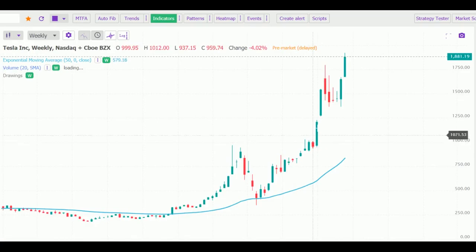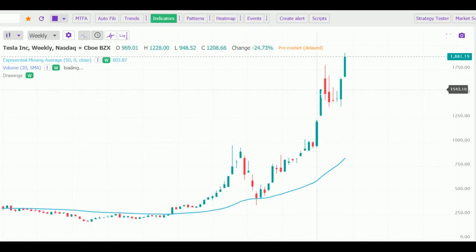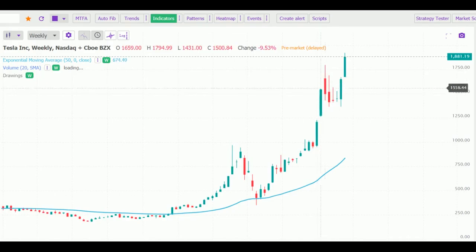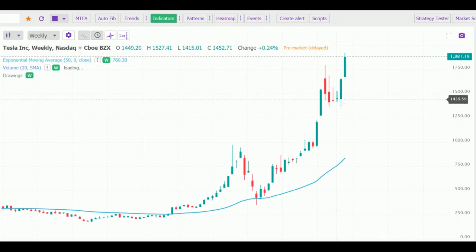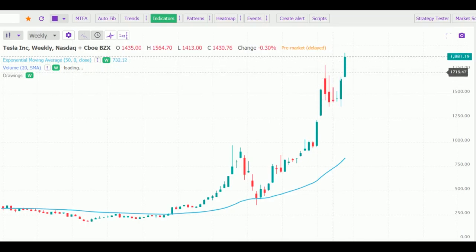In the weekly chart you can see how it came up from almost the 990 levels straight to the 1500 levels, and then after that it consolidated for a few weeks and then again it is starting its next move.